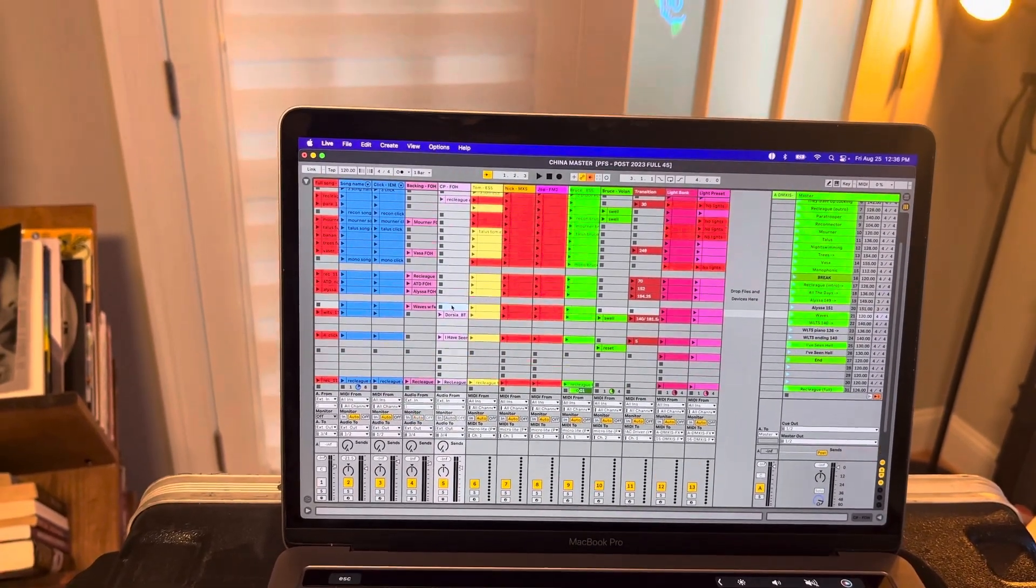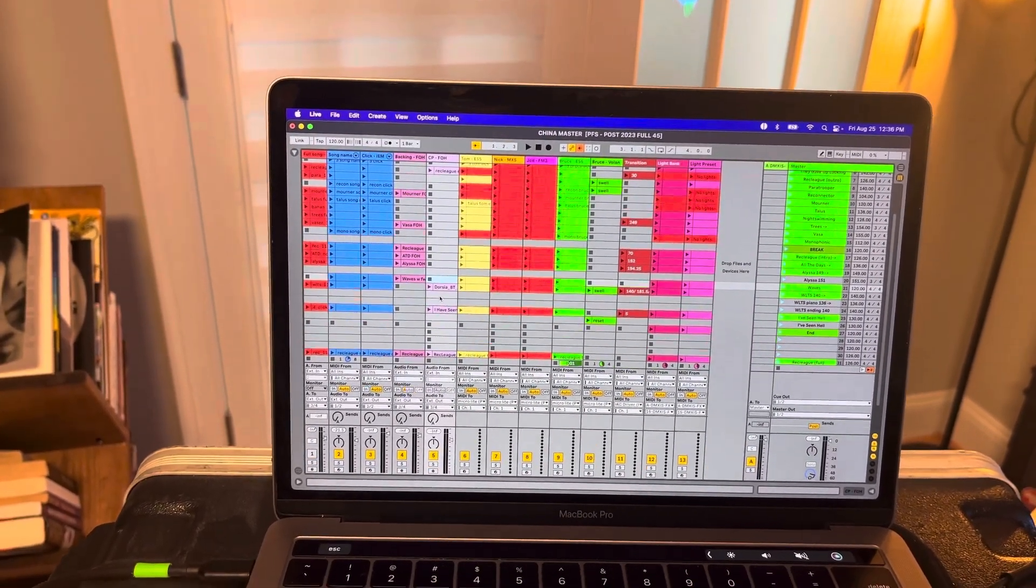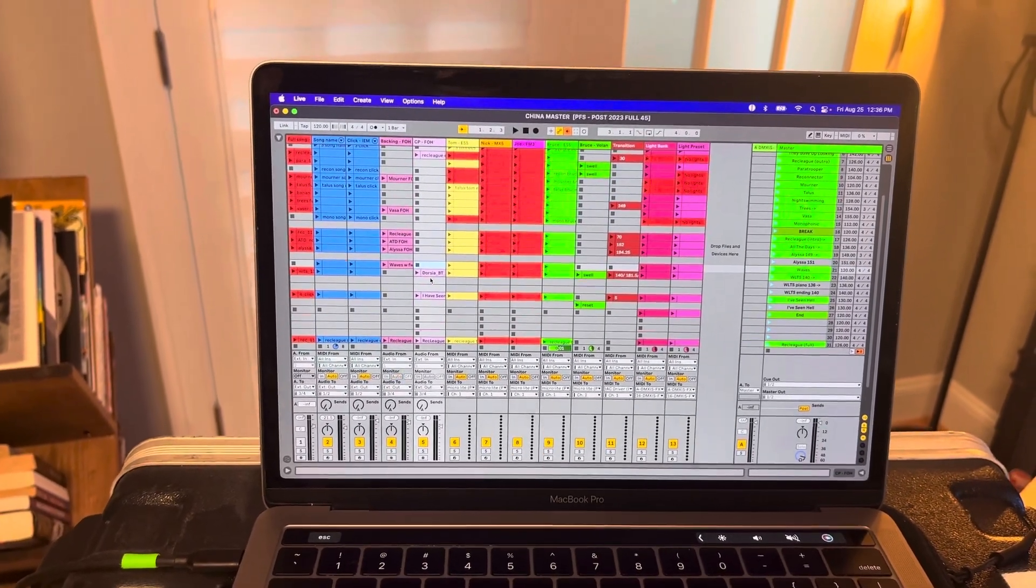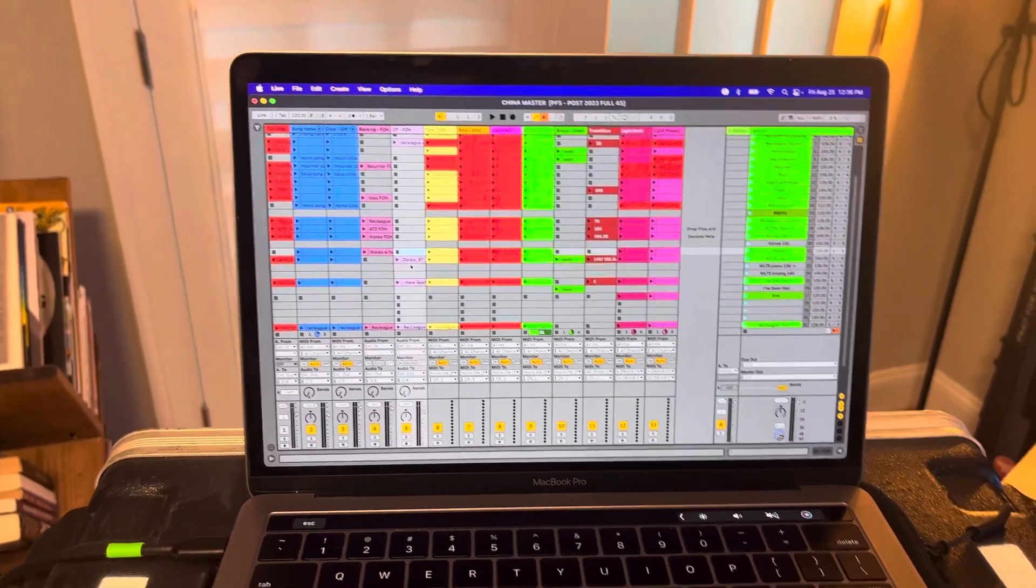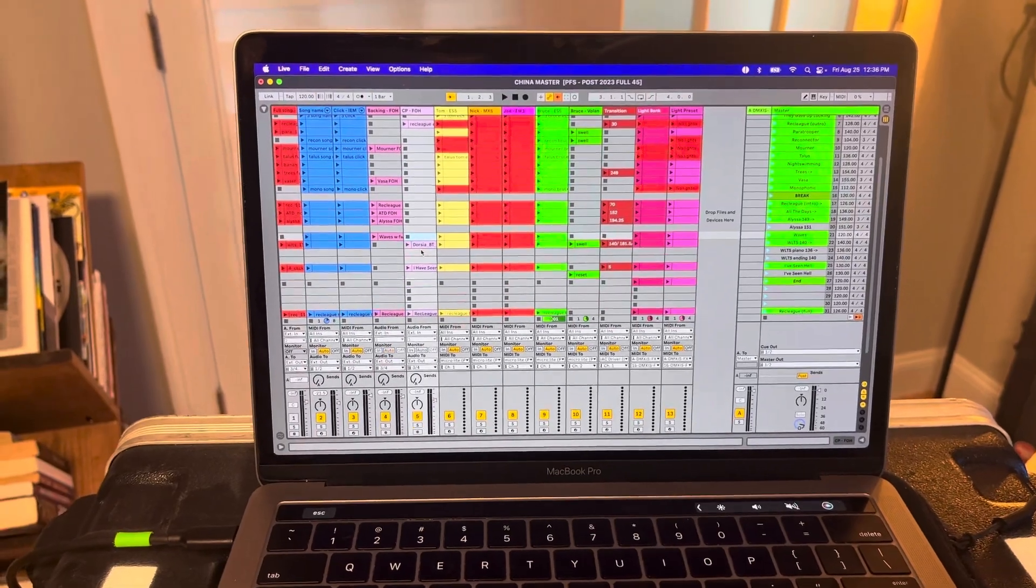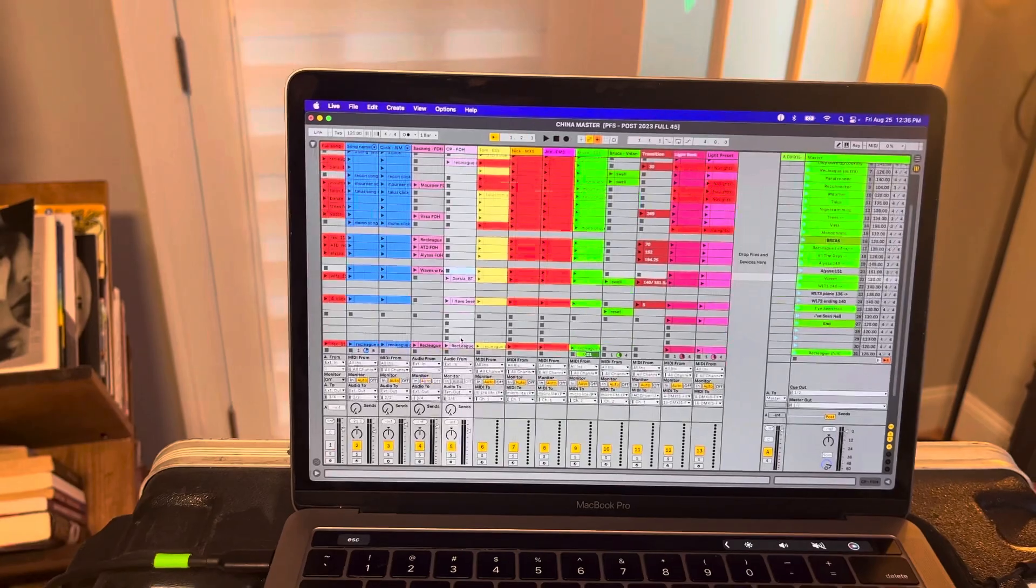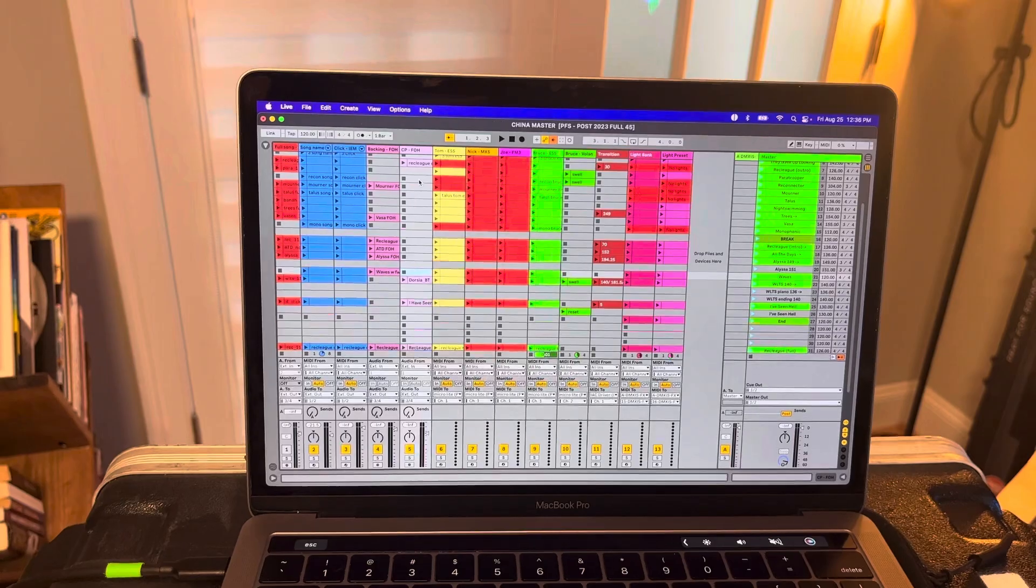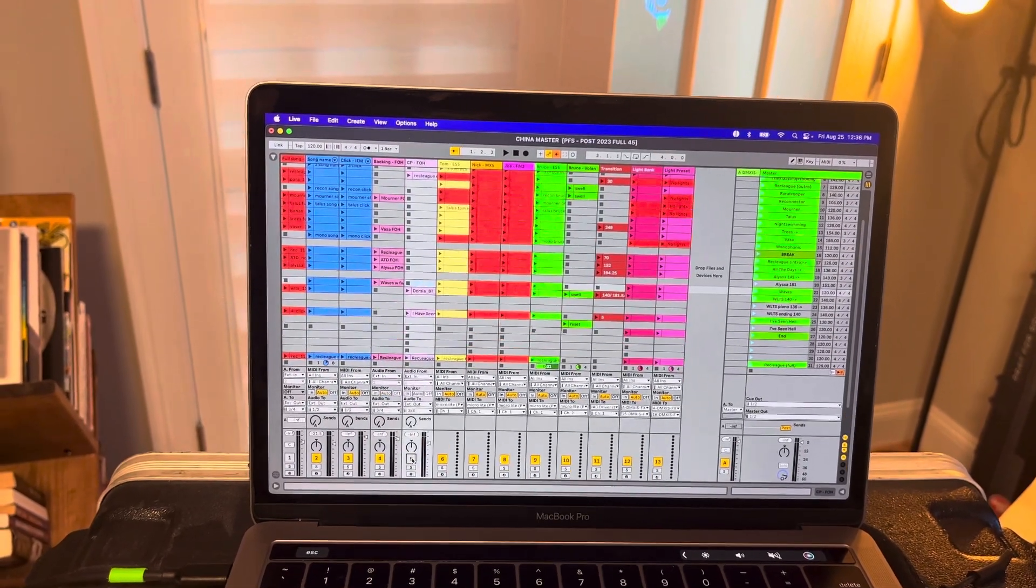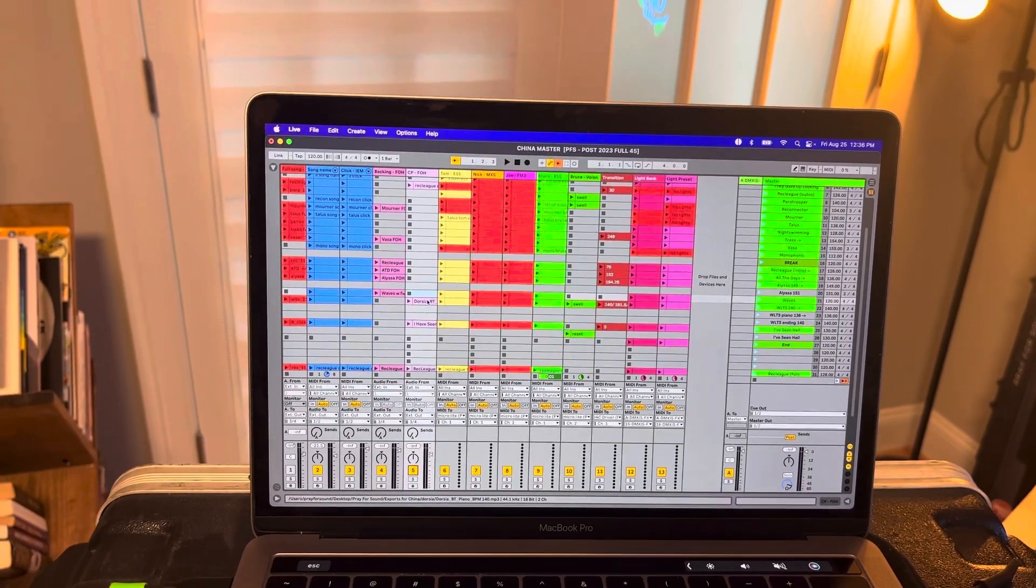So usually our drummer, Steve, plays these when we play live. But in the event that we do like a fly date or something like that, where we don't bring this Yamaha CP, we have them kind of lined up and ready to go to be sent to front of house, if Steve can't play along. So basically, these are usually muted, but we unmute to have those get sent to front of house automatically.